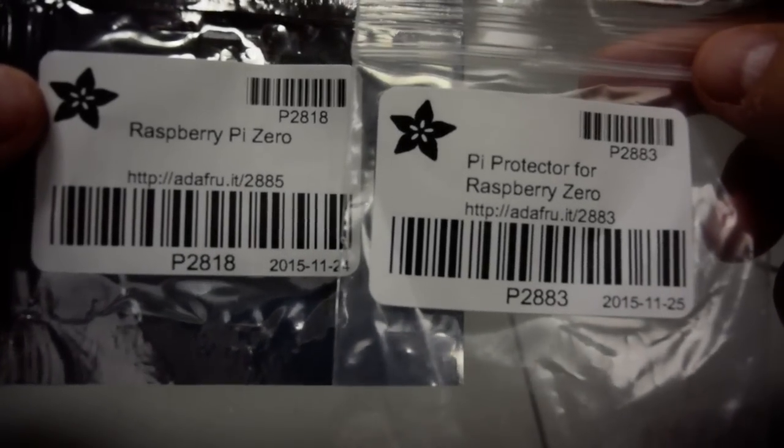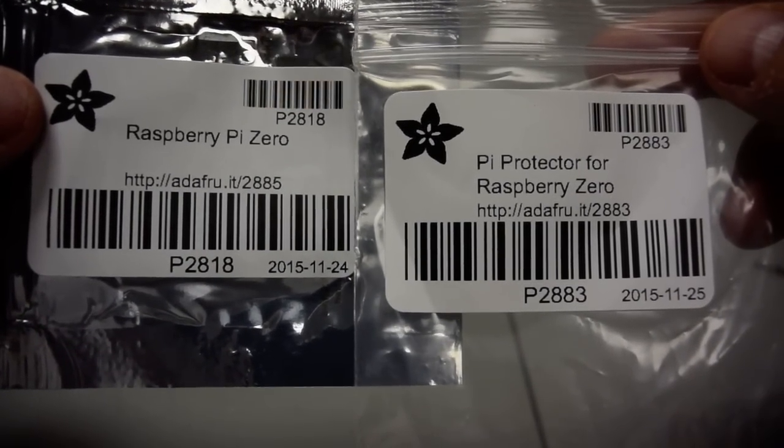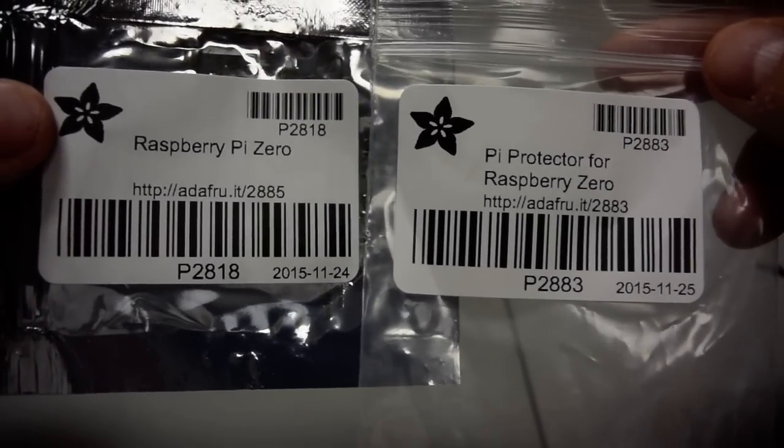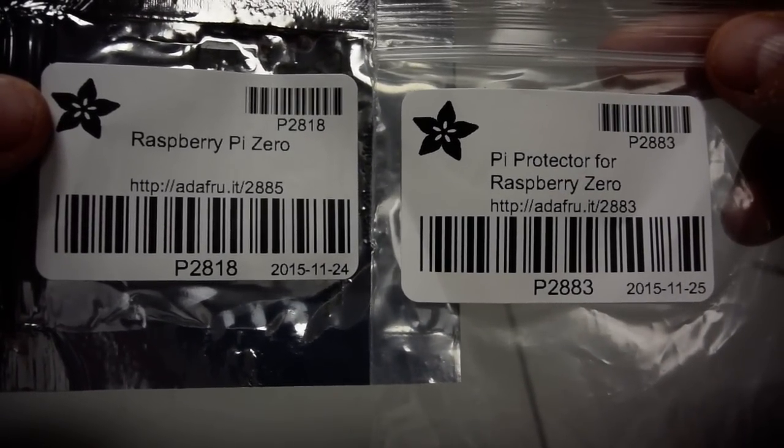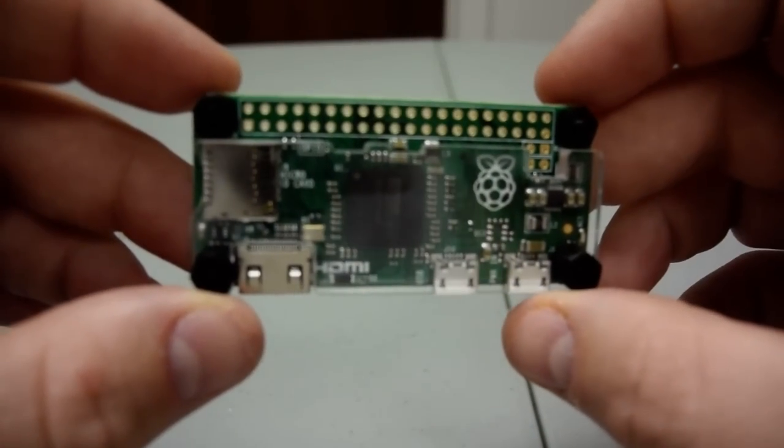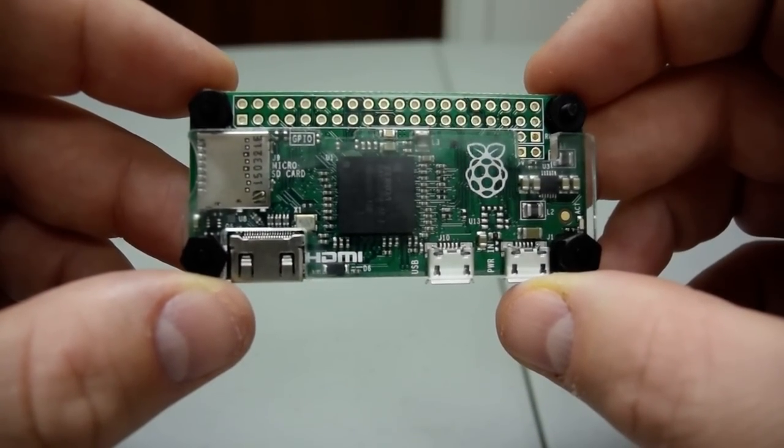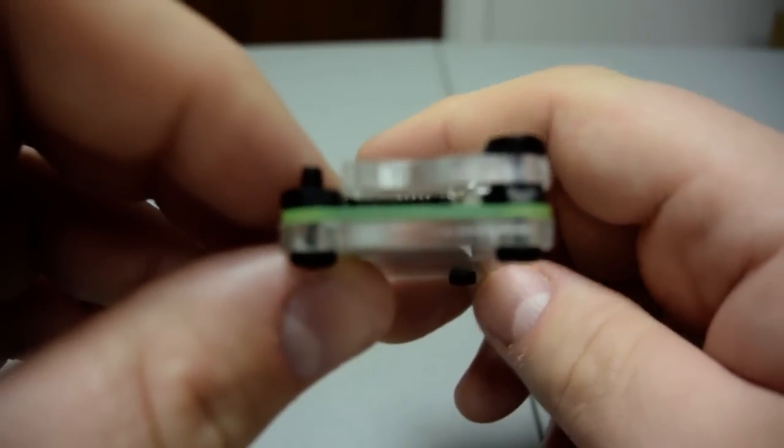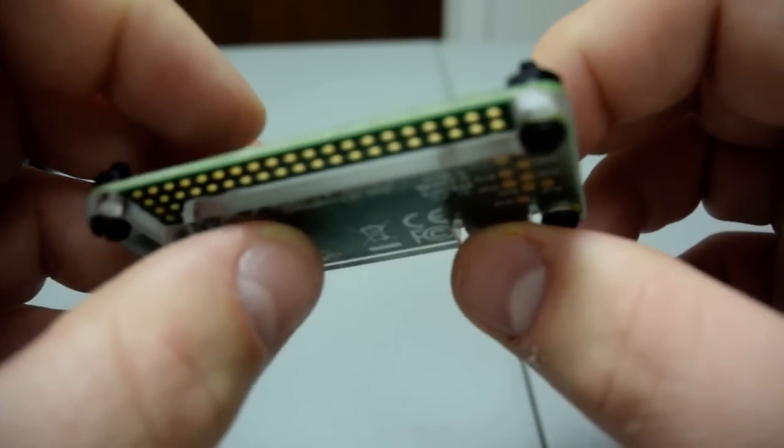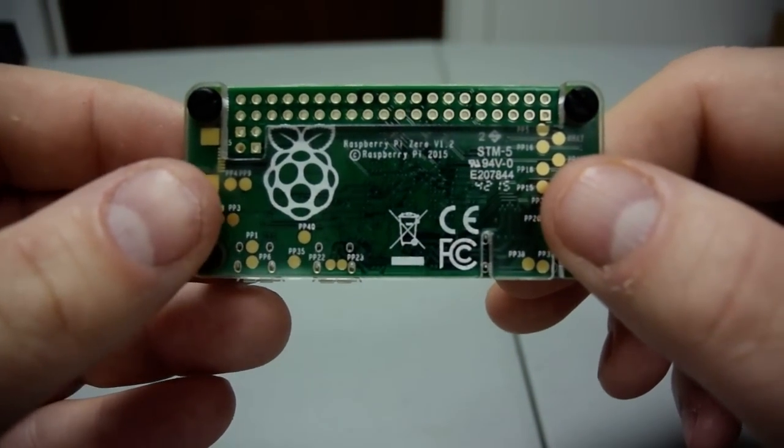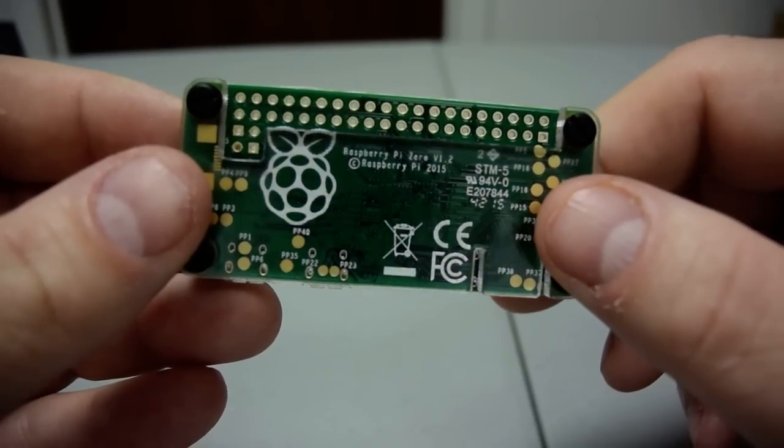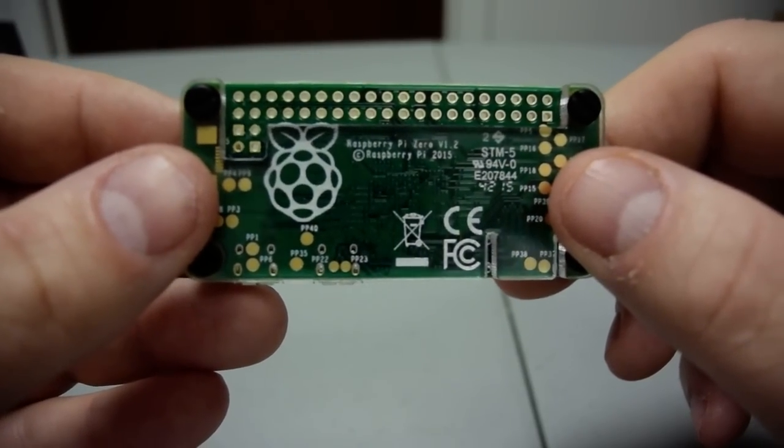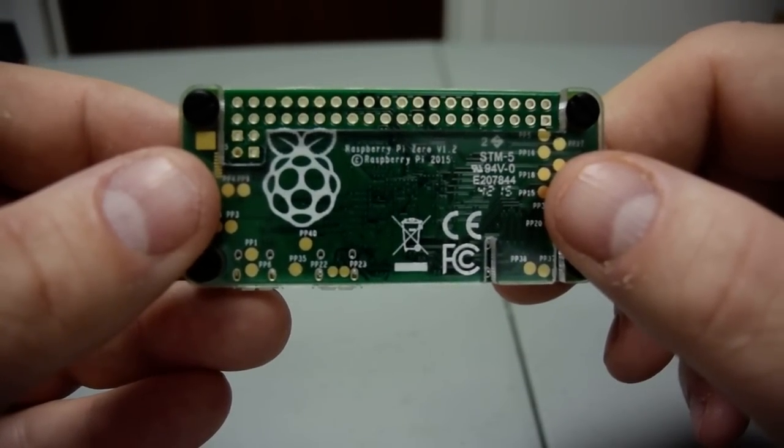Brian Fagioli, Betanews.com, taking a look at the all-new Raspberry Pi Zero and the Pi Protector for Raspberry Pi Zero, both purchased from Adafruit. You can see the descriptions there, the URL, barcodes. If you have any questions, leave them in the comments. There you go folks, a five dollar Linux computer, but then again you get what you pay for. Thank you so much for watching.